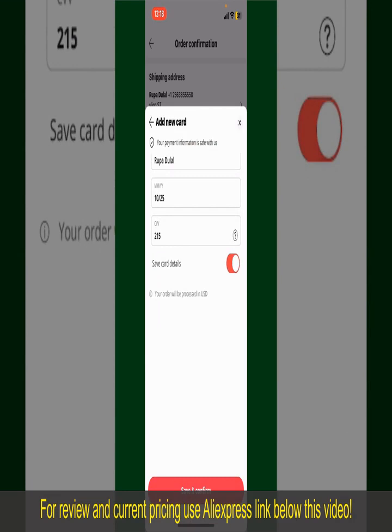After you do that, you'll be able to place the order and finalize your product. After successfully placing your order, you'll receive an order confirmation with a tracking number. You can use the number to track the status of your shipment.